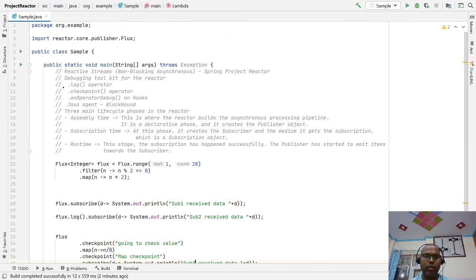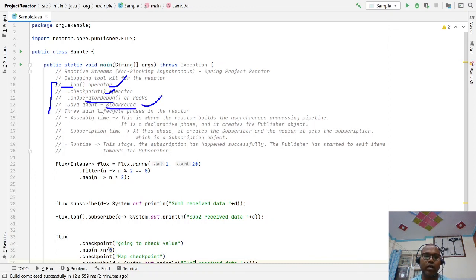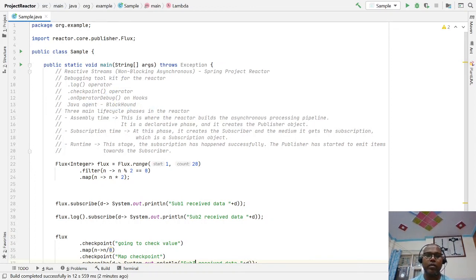These are some of the operators provided by the Reactor API to help developers when there are bugs, unwanted output, or unexpected behavior. The log operator, checkpoint operators, Hooks.onOperatorDebug, and BlockHound are some helpers to identify the actual root cause of a problem — where the control flow is not as expected. These tools help while debugging reactive applications. Hope it's useful. Thank you for watching this video.